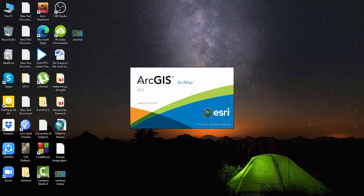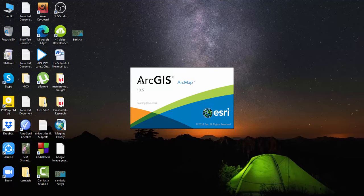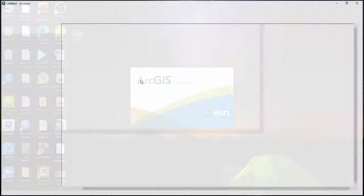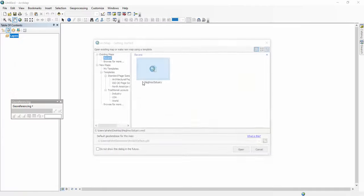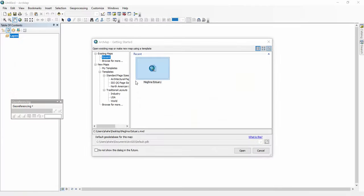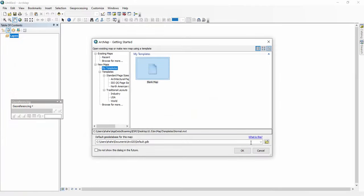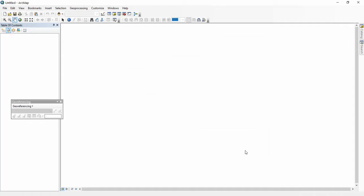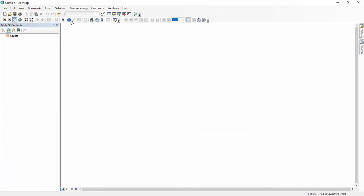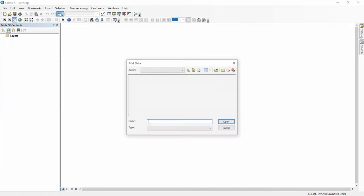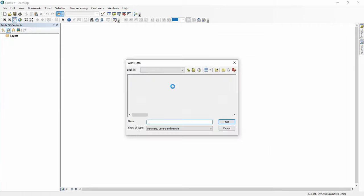Peace be upon you viewers. Today we will learn how to introduce latitude longitude in ArcGIS. Let's start. First of all, we have to open ArcMap, then we have to click on add or select.